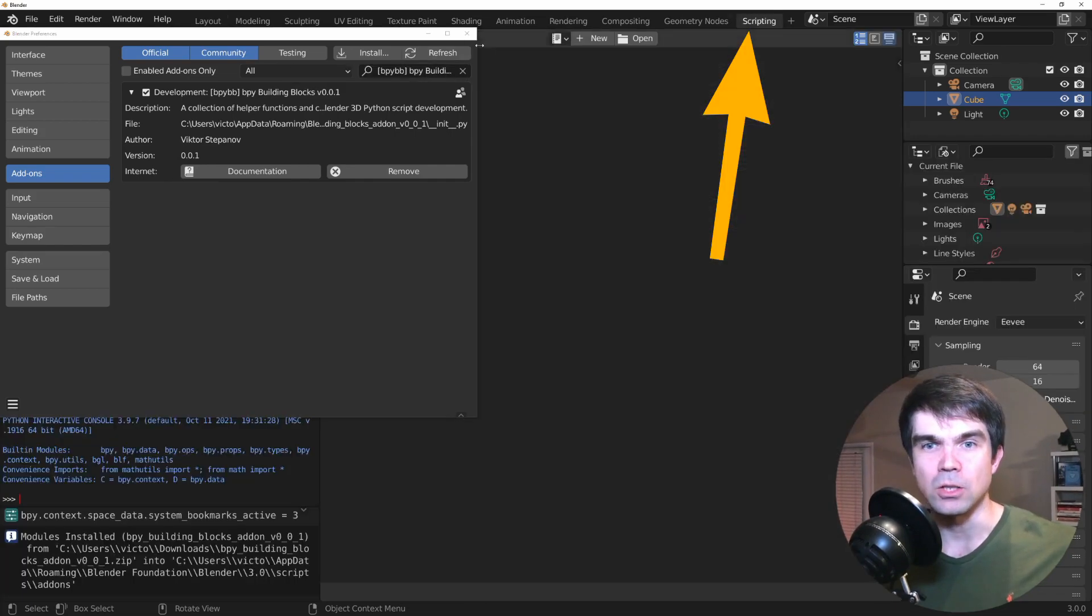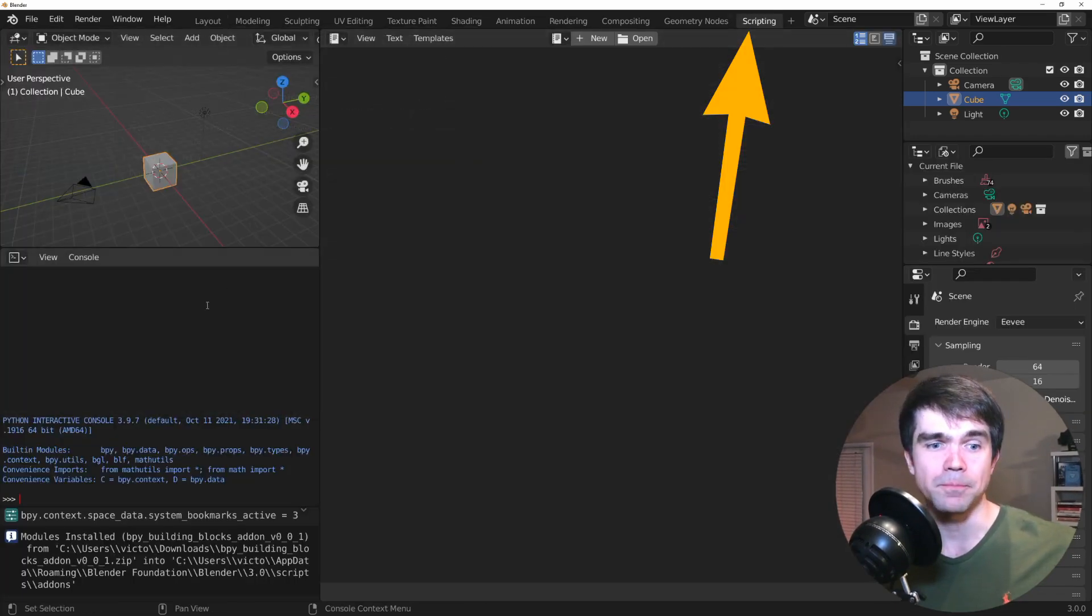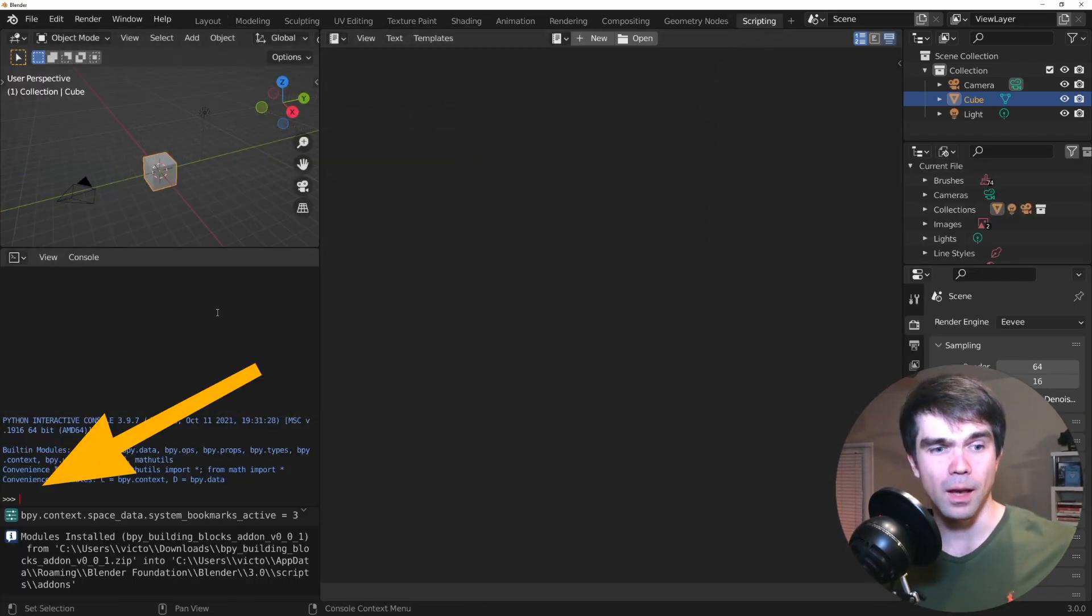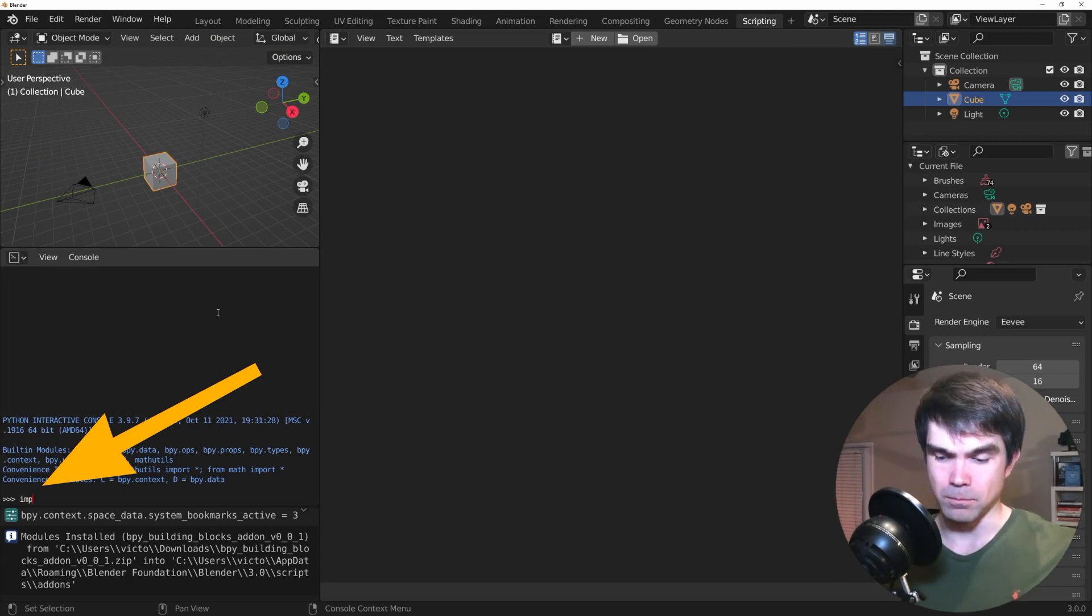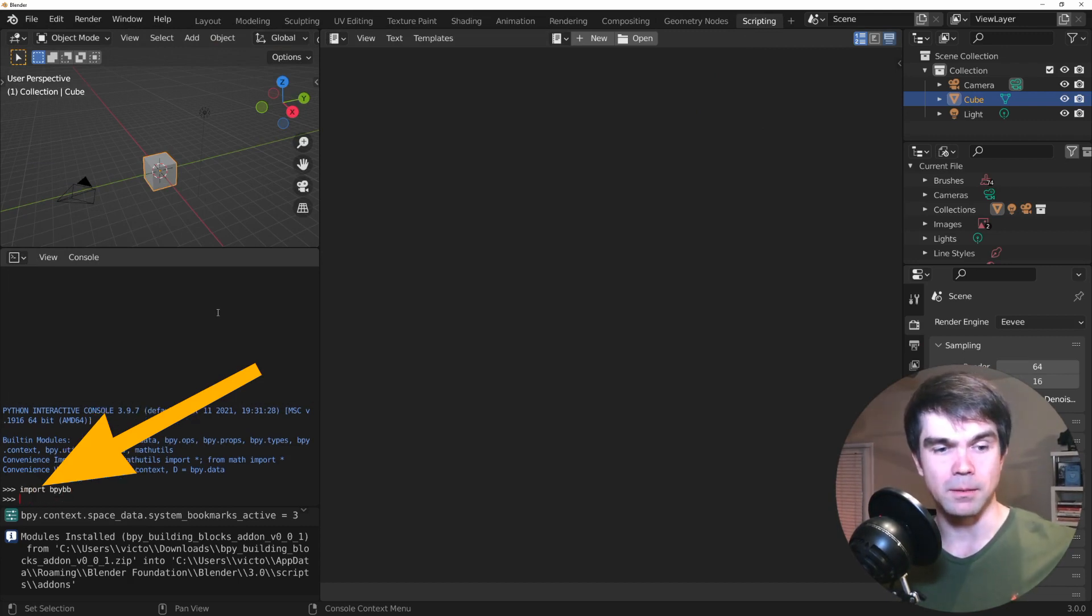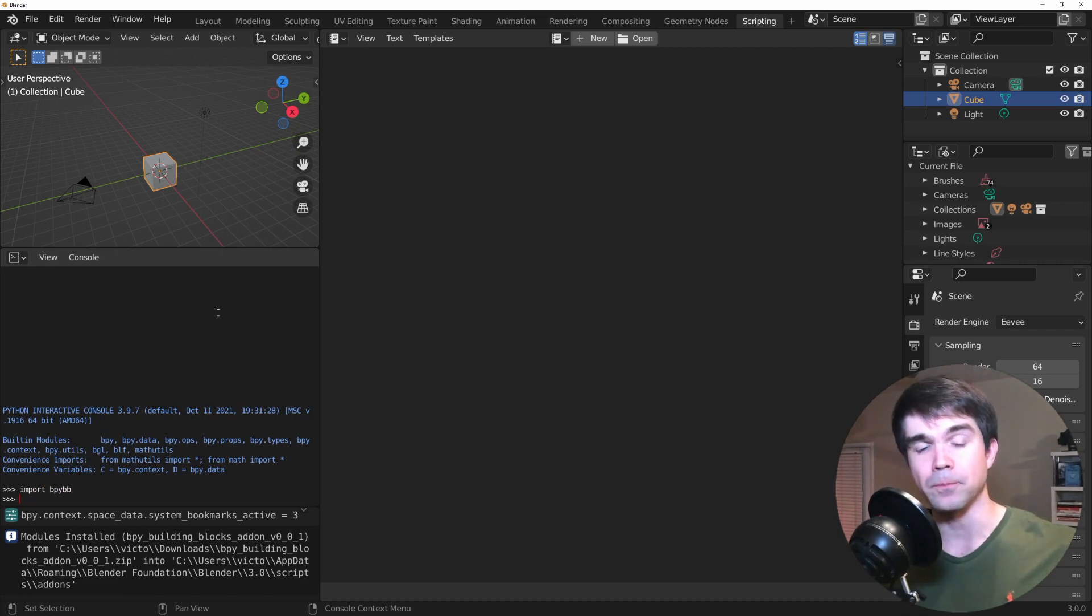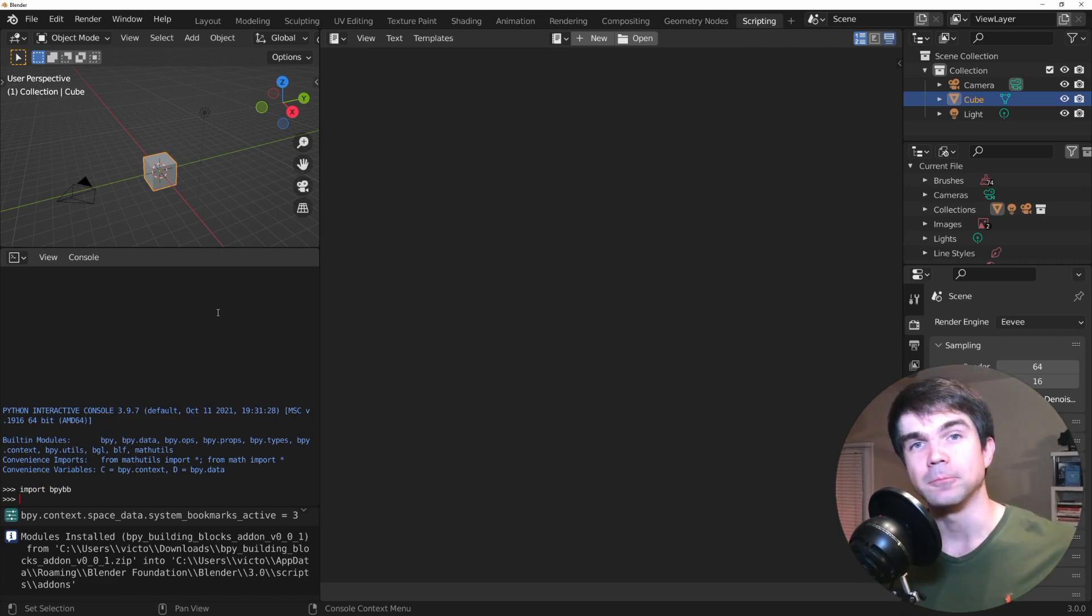So, we can just test it in the scripting workspace by typing in import bpybb and as you can see it's there and that's it.